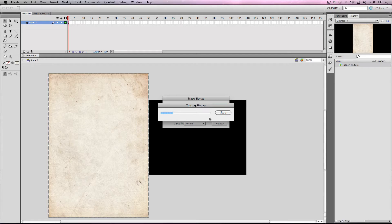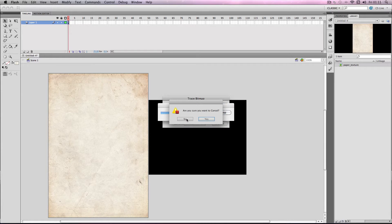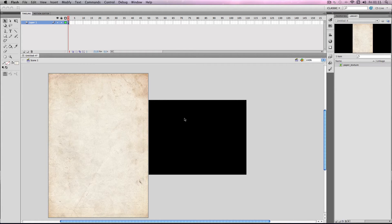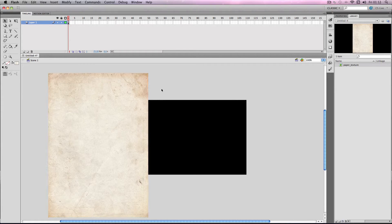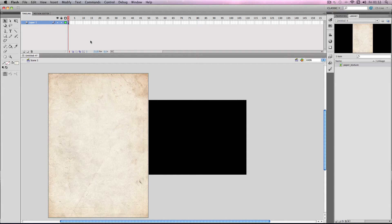It would also slow Flash down immensely — as you can see it's already starting to crash. I'm just going to stop that. If you did use that and played it, the Flash would run significantly slower, so I would not recommend using that threshold.